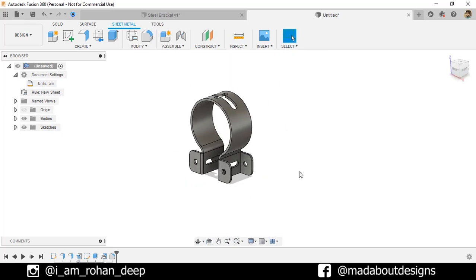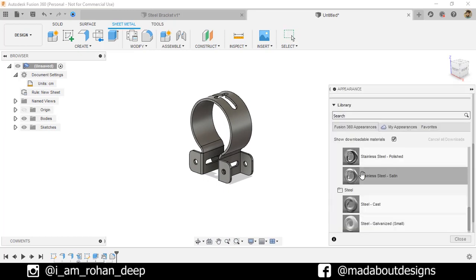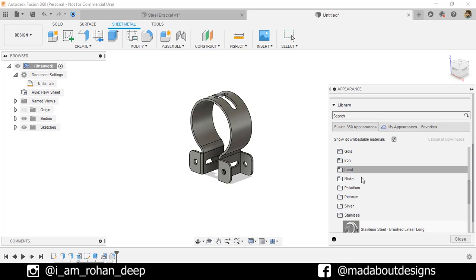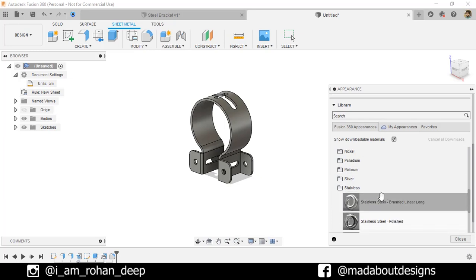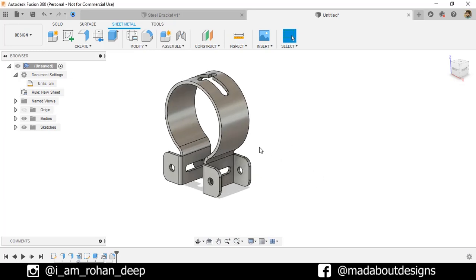Press A to go to Appearance. I am going to apply this metal, this stainless steel polished color on it. Here is our steel bracket ready.